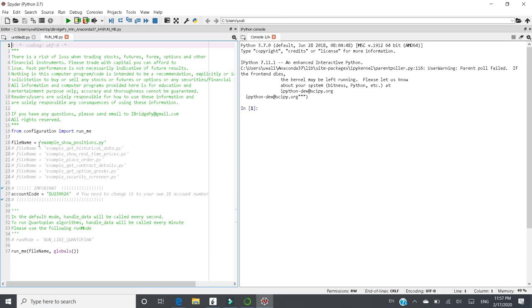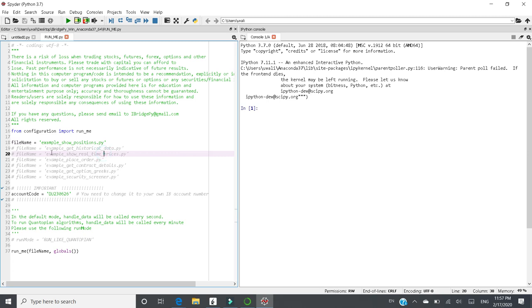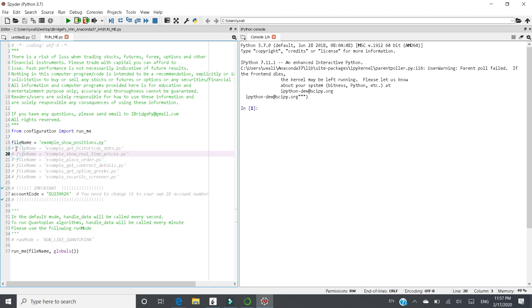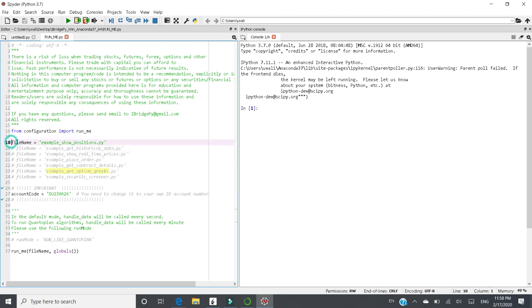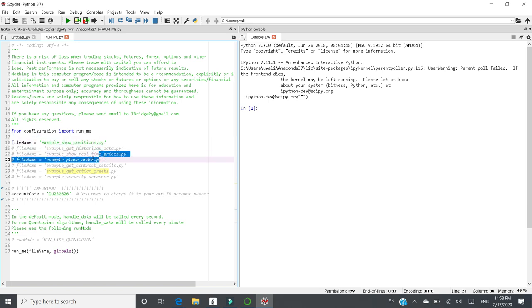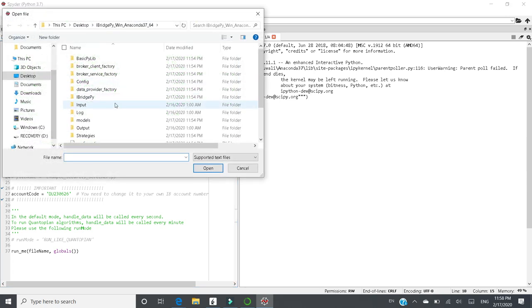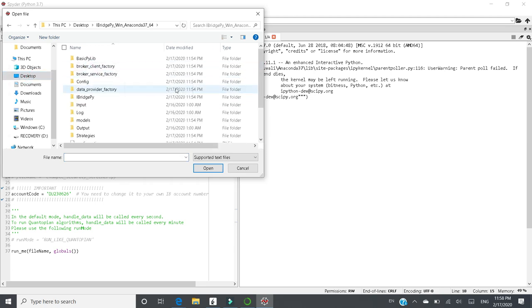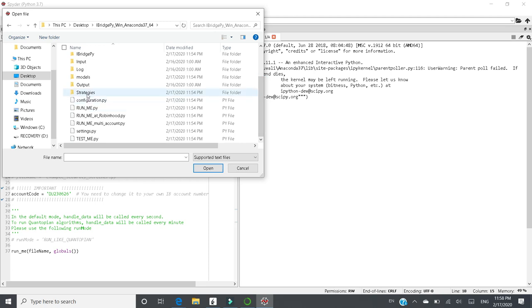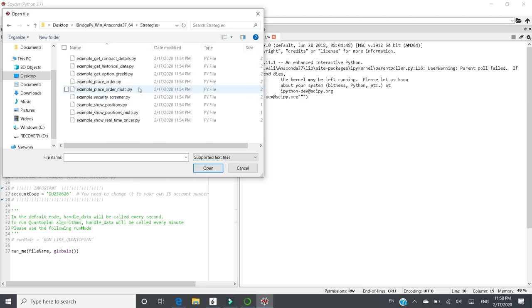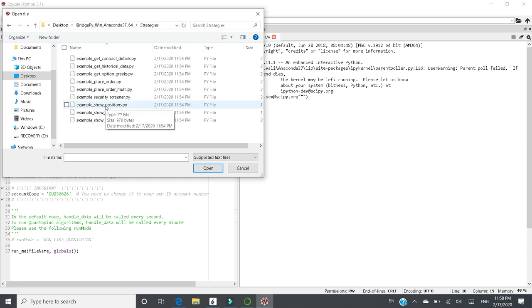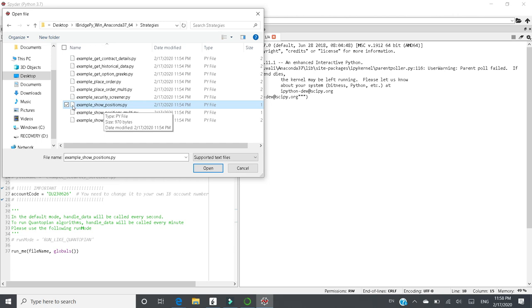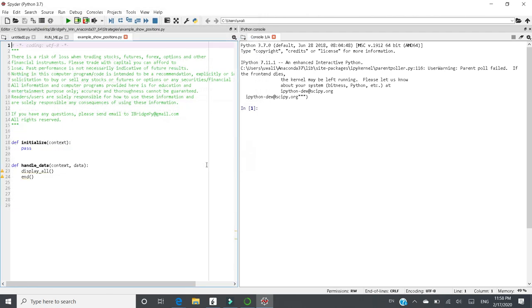If you want to run this strategy, example showPositions, you can just leave it as it and comment out, use hash send in front of the lines, which you don't want, like this way. But uncommon this line, which means you want to run this strategy. This is a Python file located at the iBridgePy folder. And inside the folder, there is another folder called Strategies. And example showPositions.py is right there. If you want to take a look, you can open it in Spider. And it shows up here.